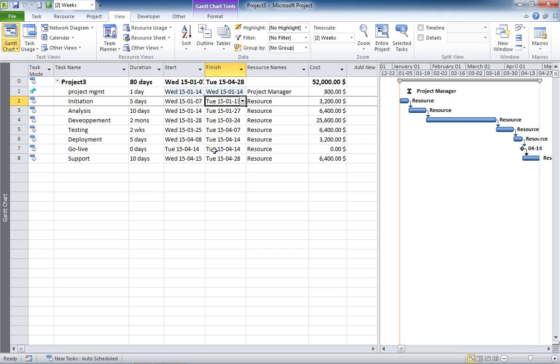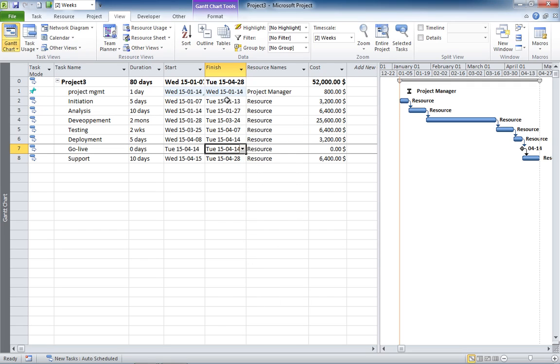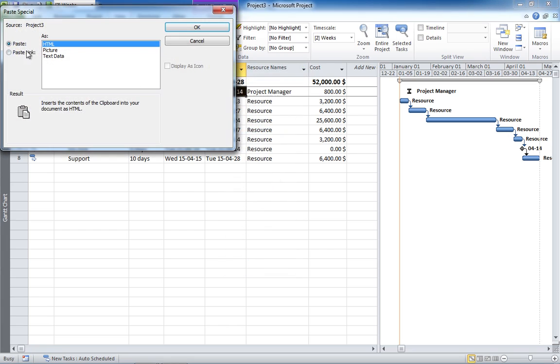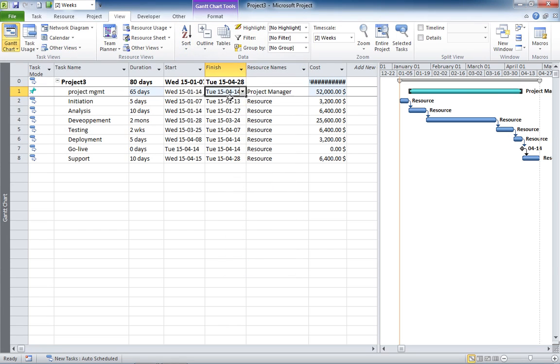Now, we said that the project manager stopped working at the go-live, alright? So let's do the same thing for the end, paste special again, select the link, and here you go.